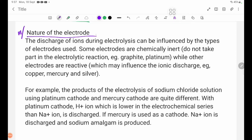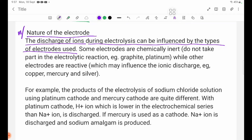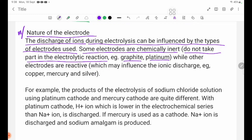Number 3 — nature of the electrode. The discharge of ions can be influenced by the type of electrode used. Inert electrodes are chemically inert and do not take part in the electrolytic reaction — for example, graphite and platinum. While other electrodes are reactive and may influence ionic discharge — for example, copper and silver.